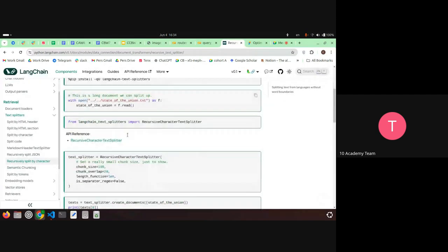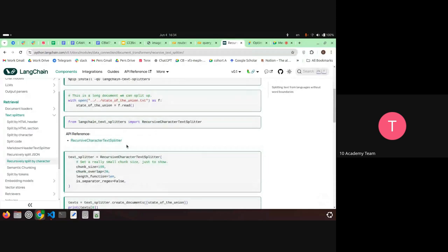One important method is chunking with overlap. You have a chunk size and an overlap, meaning between the first chunk and the second chunk there is an overlap in the middle. So if you cut some context in the middle, you might get it in full in the next chunk.